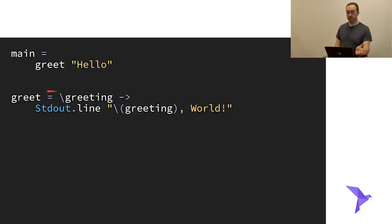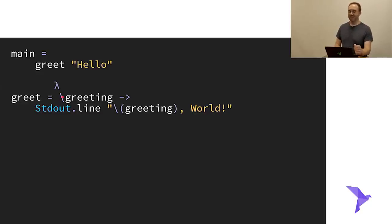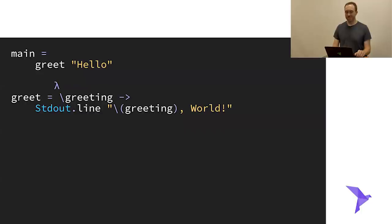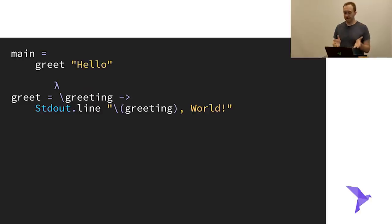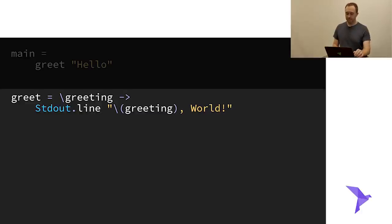Here's an example of defining a function. I've made a function called `greet` that takes one argument called `greeting`. It calls `Stdout.line` with string interpolation of `greeting`, and then in main I'm calling `greet "Hello"`. As with all other types of values, the order doesn't matter — I can call this function before I've defined it later in the file. The reason functions start with a backslash is that it's meant to look like a lambda symbol, since lambda is a common term for anonymous functions. In Roc, there's just one way to define a function — all functions use equals and then a backslash.